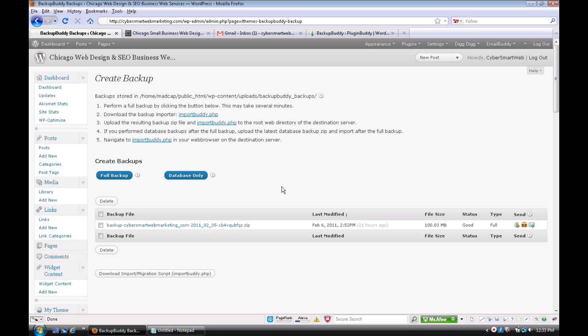I mean, it saves so much time, and you can also offer an extra service to your clients. Once a month—this is what I do now—all of my clients, I back up their website once a month because you never know what could happen.